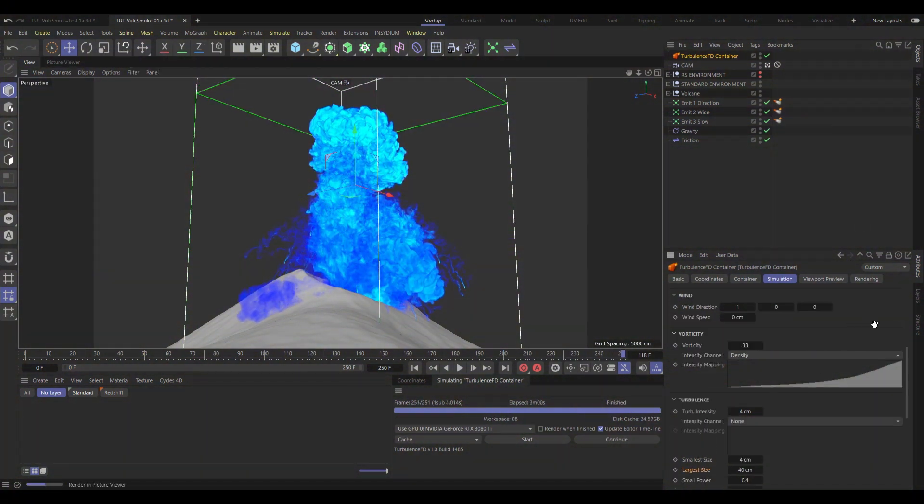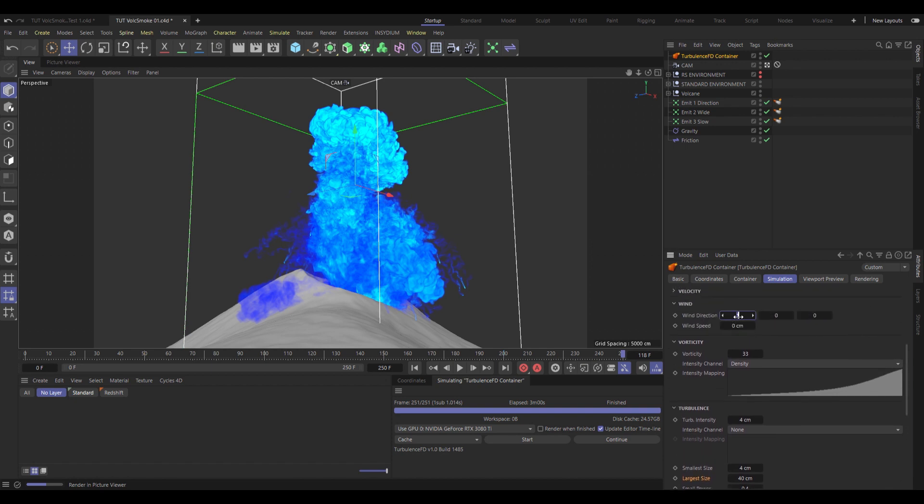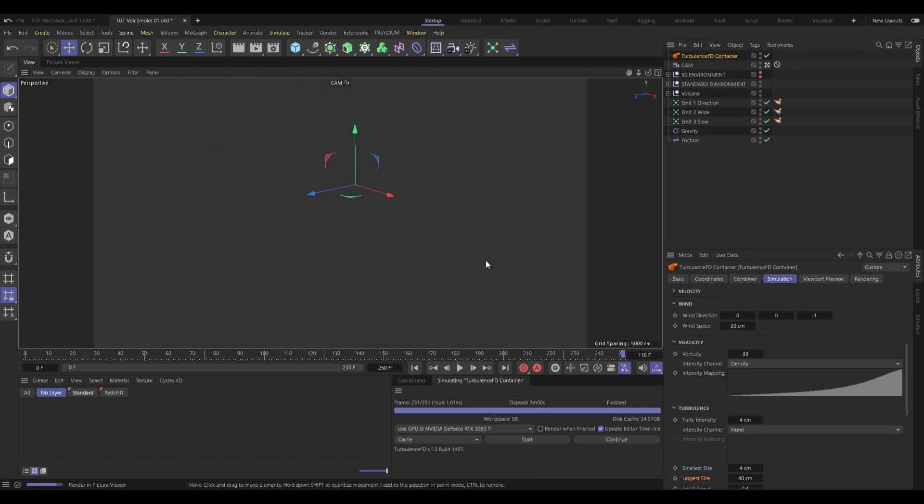Finally, I'm just going to add a little bit of wind to this. Set the wind direction to be negative 1 on the Z axis, and set the wind speed to be about 20 centimeters. Just so it constantly drifts subtly from the left to the right. Because in the real world, there's always going to be wind.